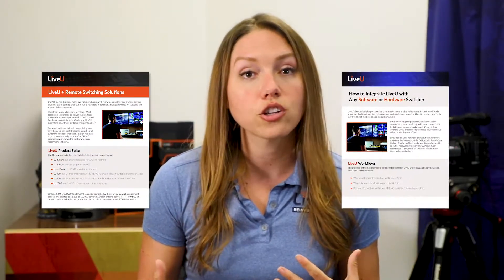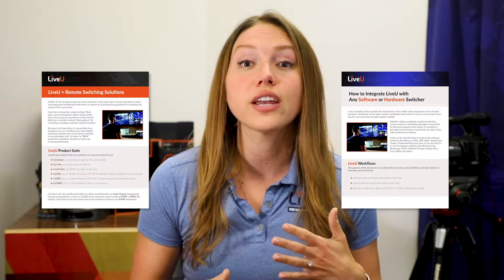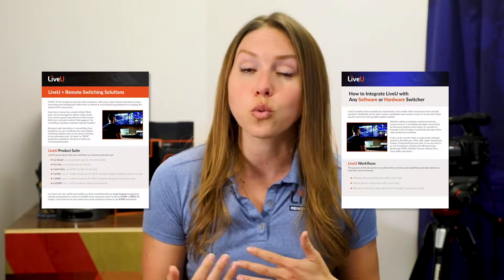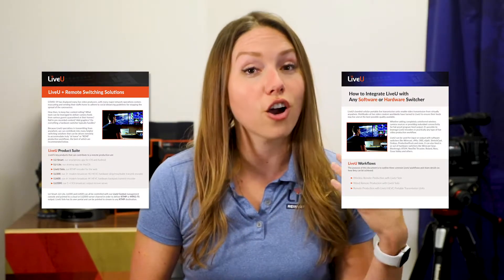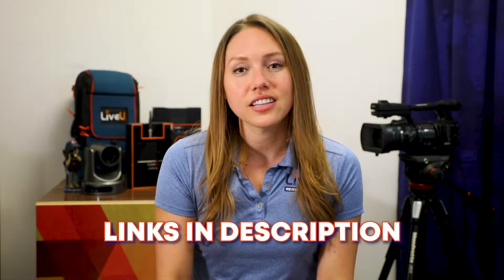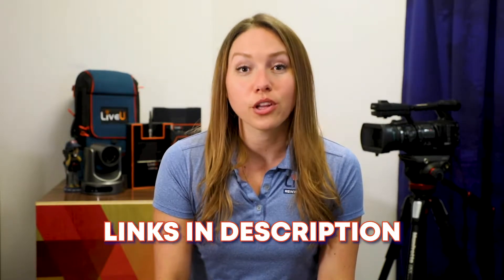But before we start, we've put together two helpful guides available for you to download. They take a look at remote switching solutions and how LiveU's technology can be integrated into your production workflow via hardware or software switchers. Both of these guides are linked in the description below, and they're absolutely free.